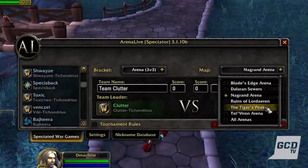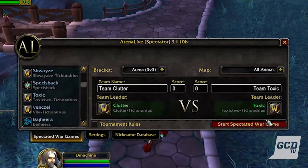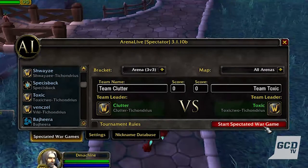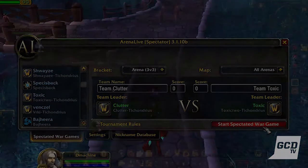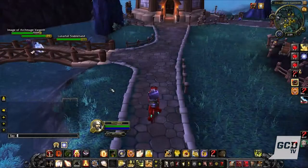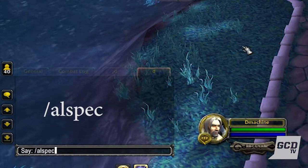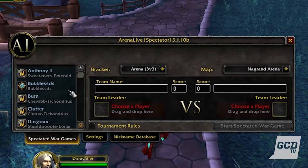Arena Live doesn't just give you an interface while spectating a war game. It also has an easy-to-use tool to invite players to a spectated war game without having to type out the slash invite spectator match command. All you have to do to bring up this interface is type slash AL spec.